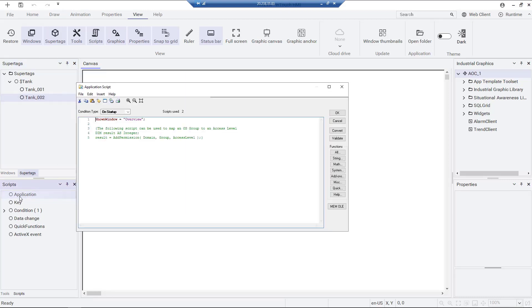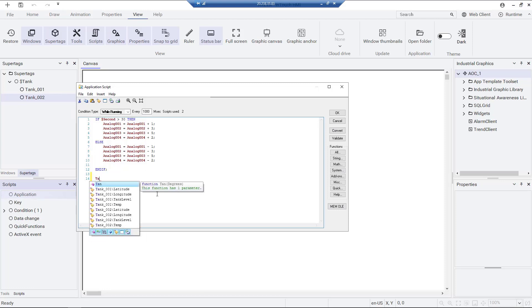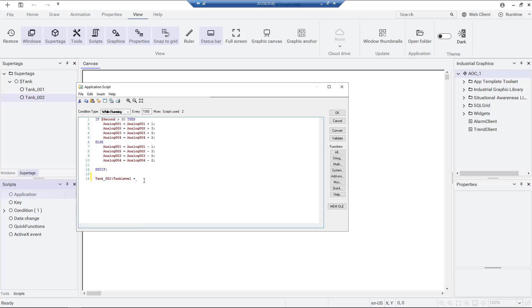In the application script editor, the on startup scripts execute before an initialization. The while running scripts execute at a specified frequency while the application is running. The millisec field gives us the ability to define the frequency of script execution.